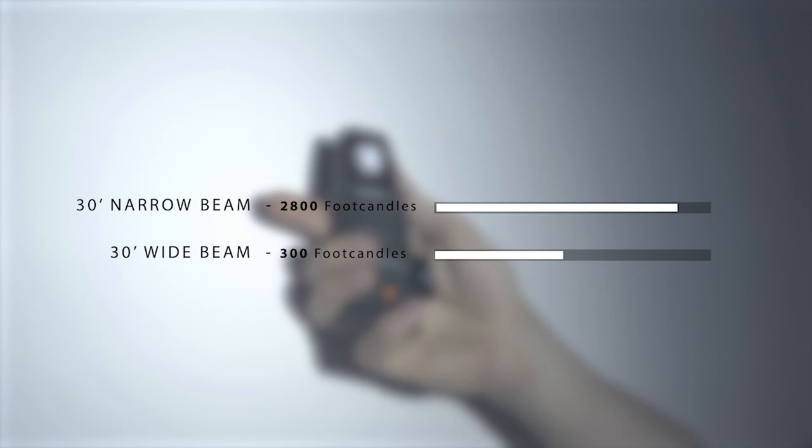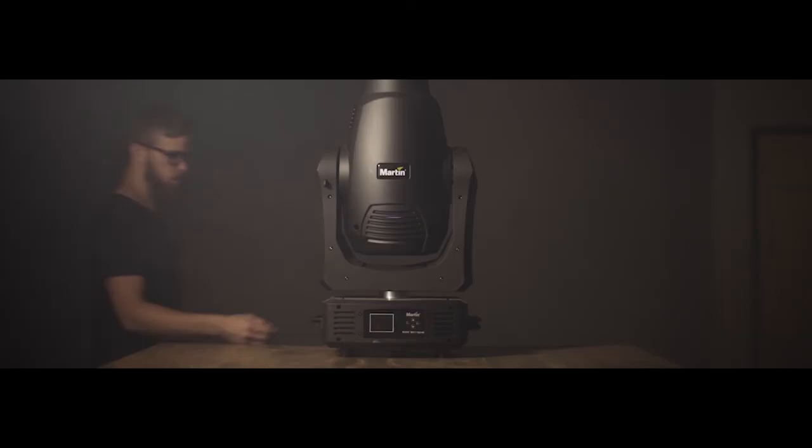The narrow beam on the MH7 at 30 feet out still shines very bright at an impressive 2800 foot candles while the wide beam still comes in right around 300 foot candles.